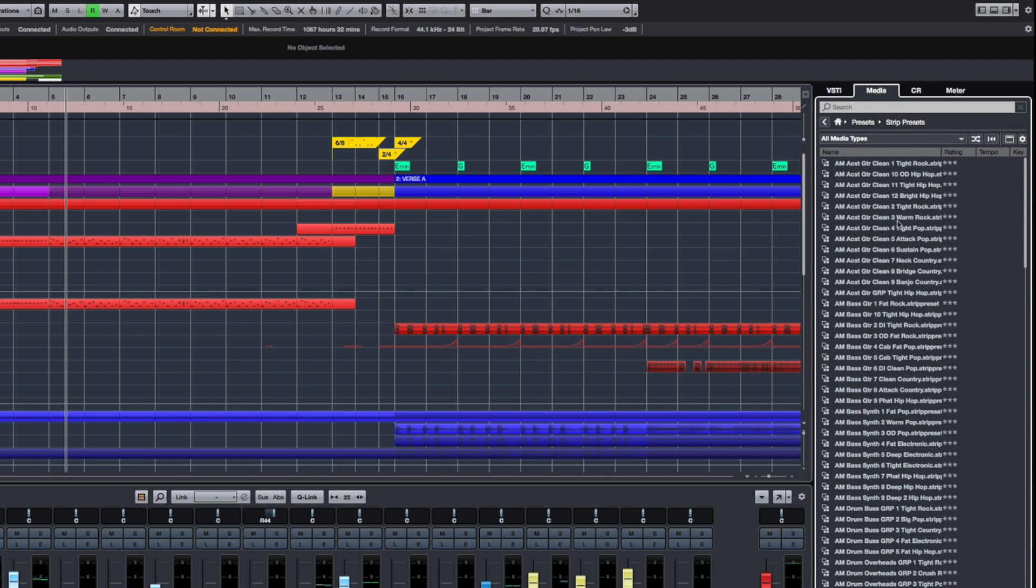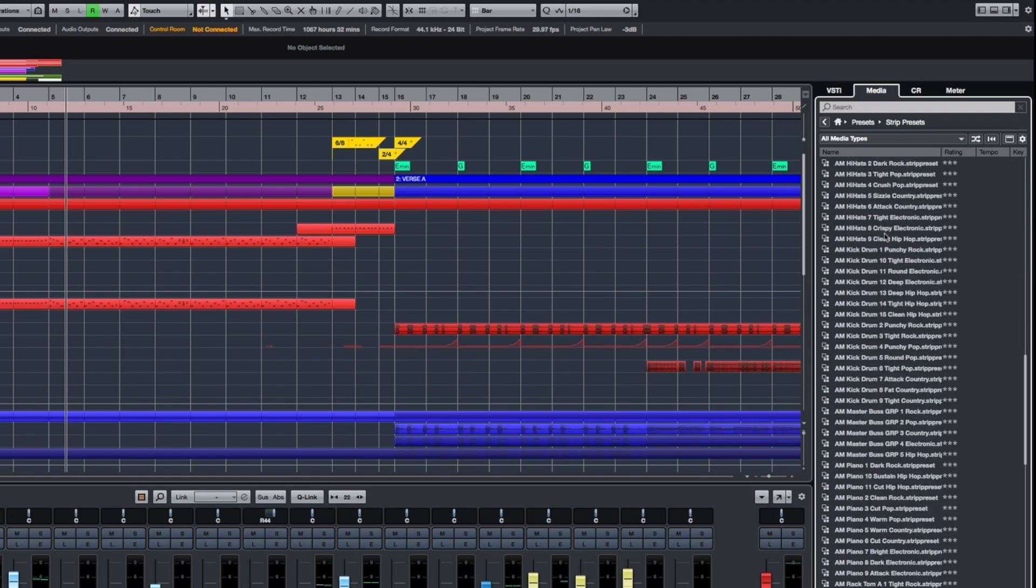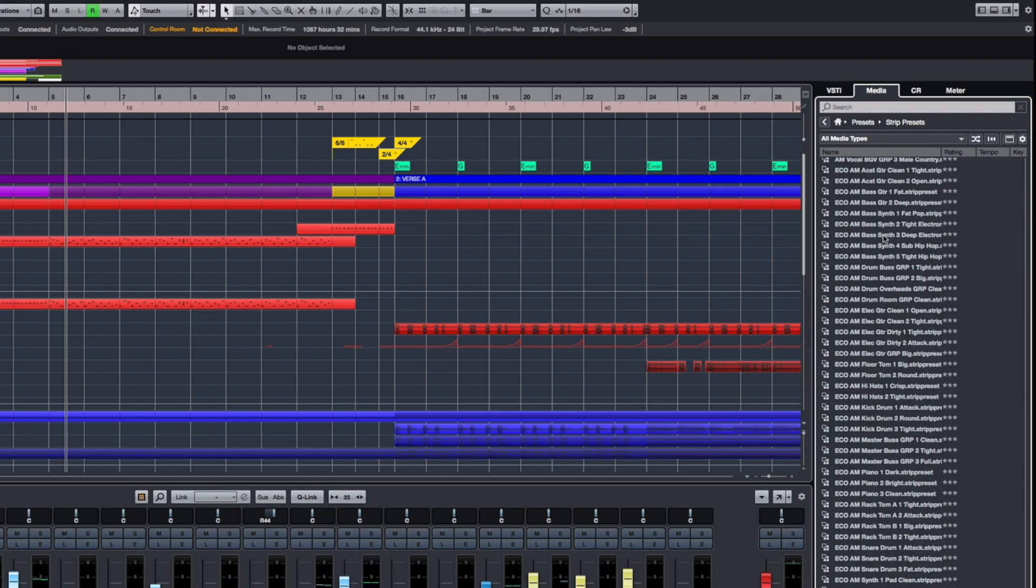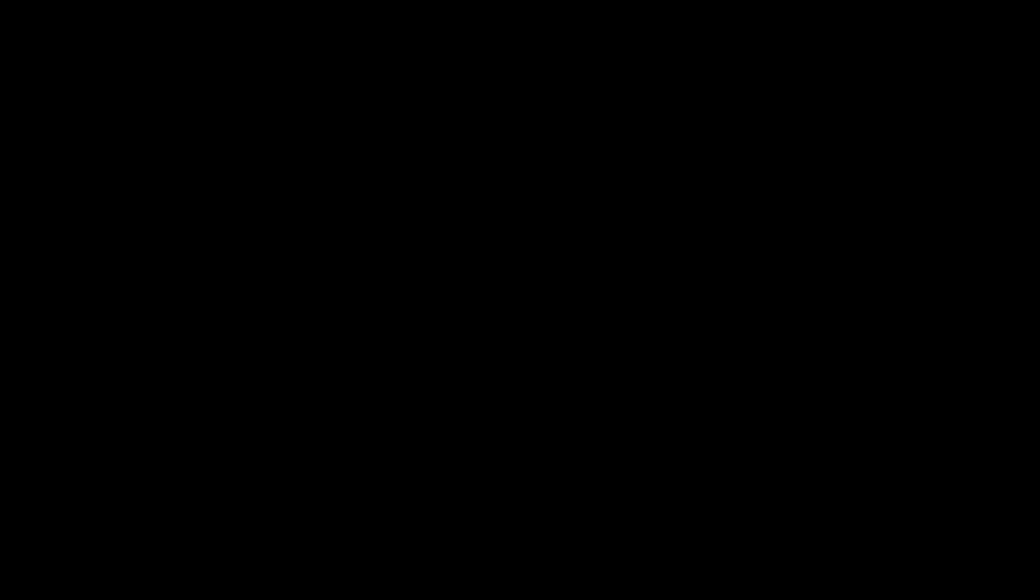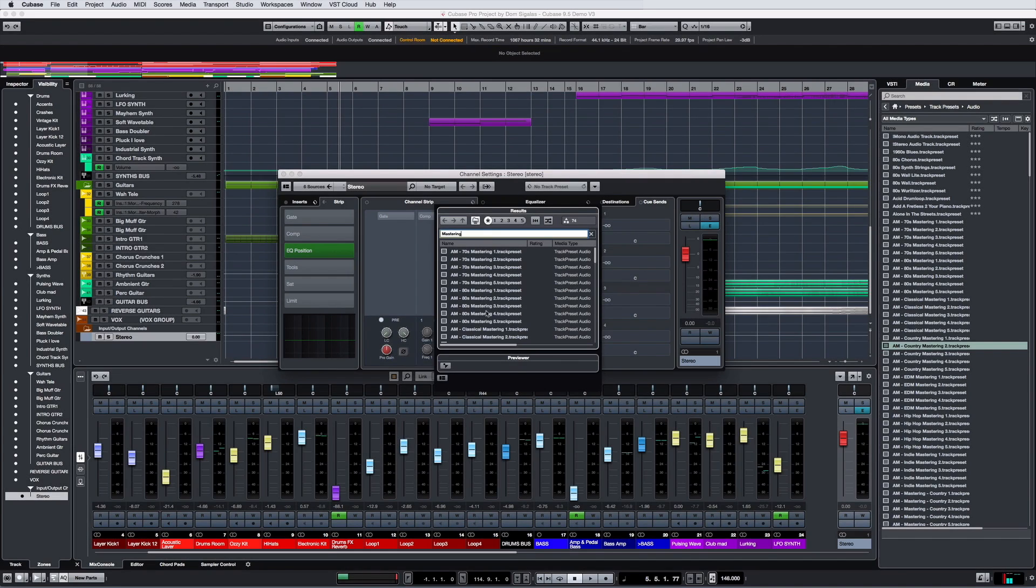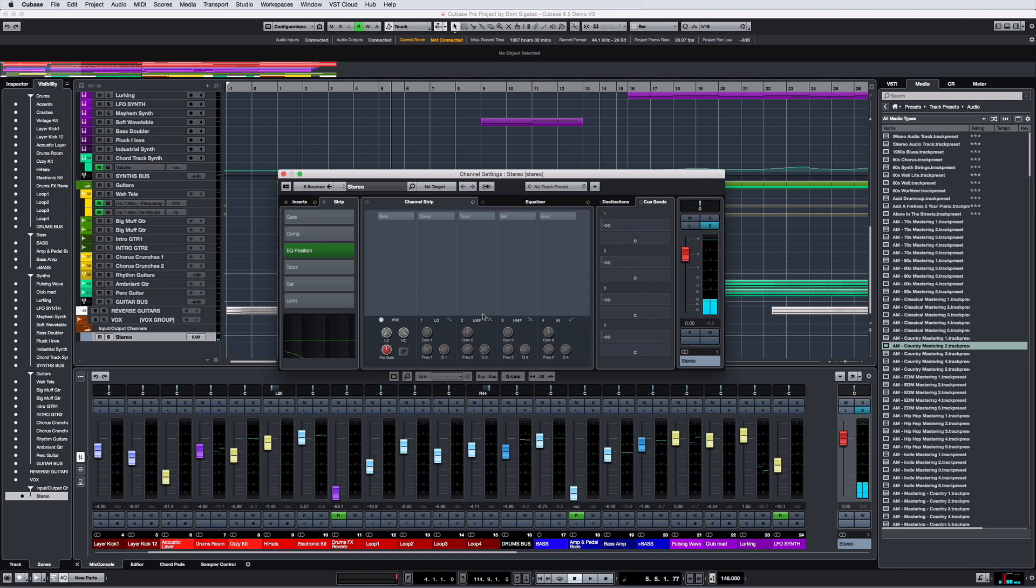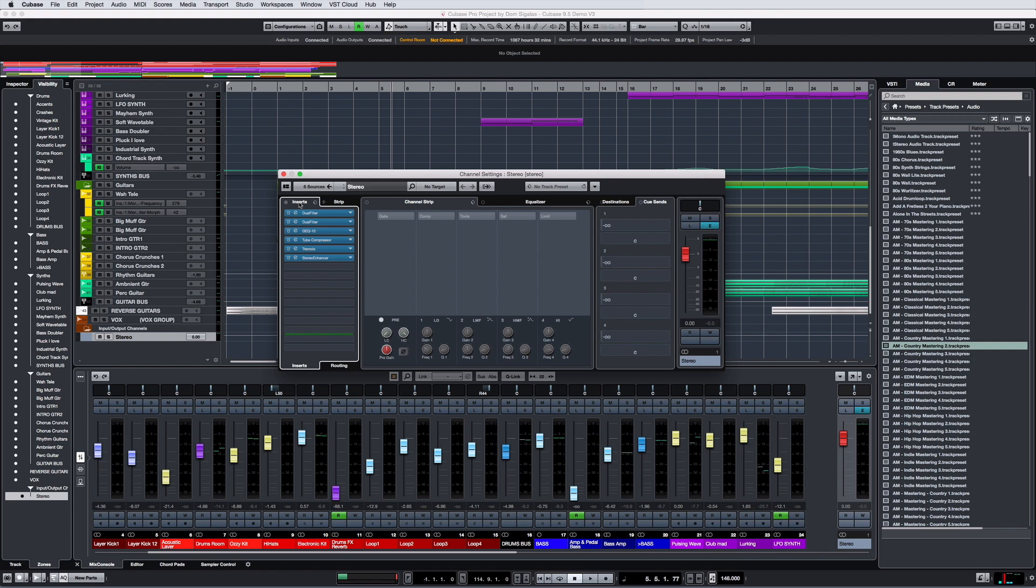There are stunning new effects chain presets for all kinds of instrument and vocal tracks, and a brand new class of mastering track presets designed for different genres. Apply these to a master bus or group channels to help get your tracks to a professional level.